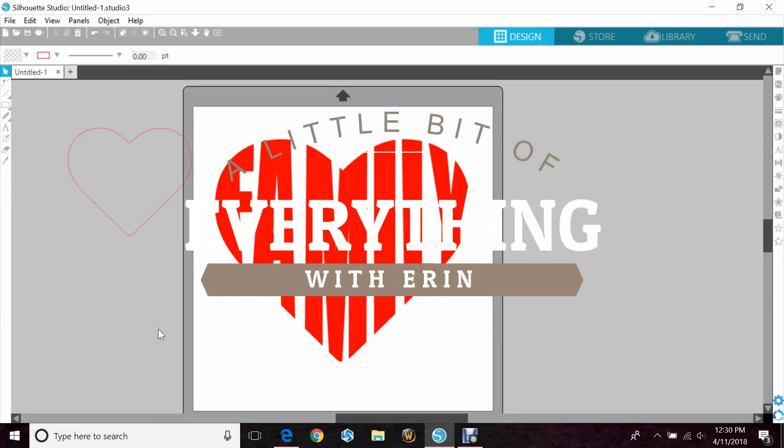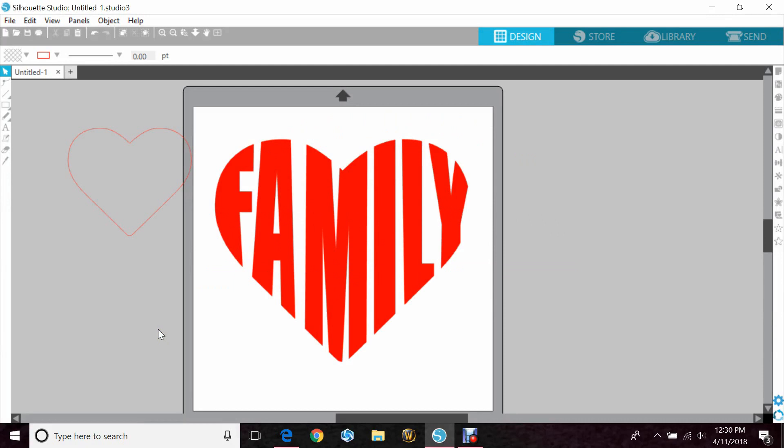Hey guys, Erin here with another quick tutorial for your Silhouette Cameo. Today we'll be going over how to make a word into a shape using crop and edit points.